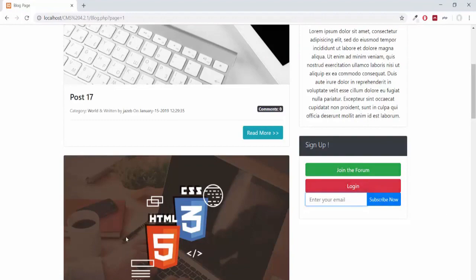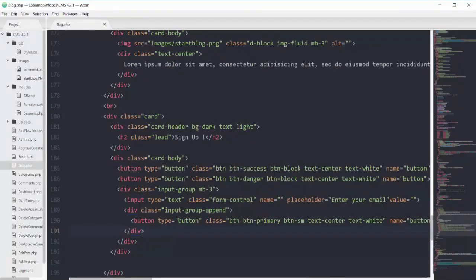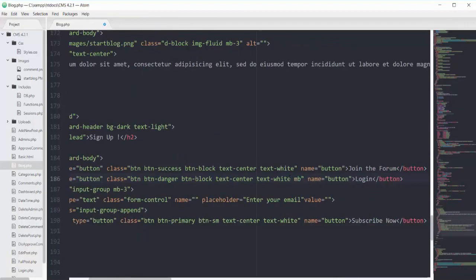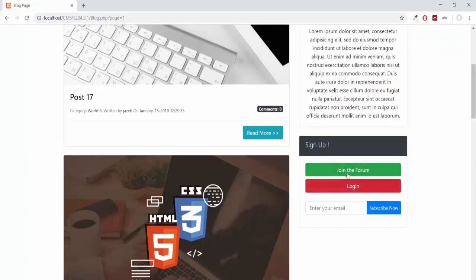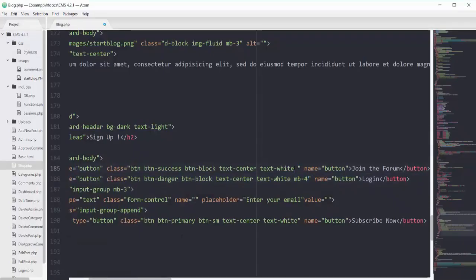After saving and refreshing, I can see the input field is sticking too close to the login form. I'll add margin-bottom mb-4 to the login button. Refreshing, it looks better, but I'll also add the same margin to the upper button. Now it looks better.